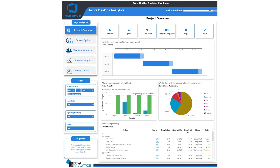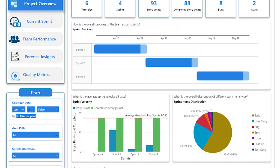Let's see the project overview section. Here you will find overall work and team progress across various phases of the project lifecycle. This section gives a detailed analysis of all sprints and the overall distribution of work items from the beginning of the project until today.